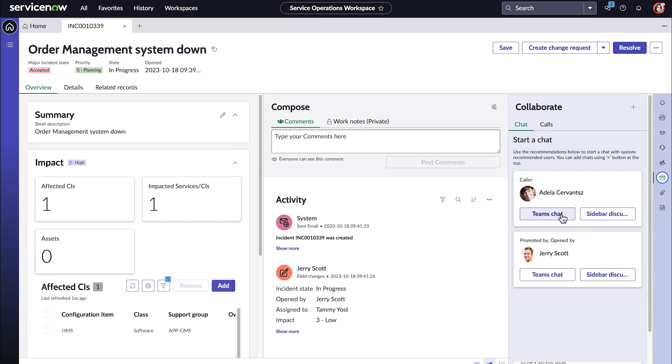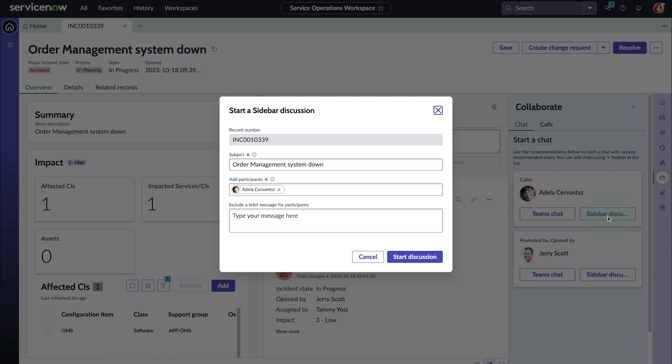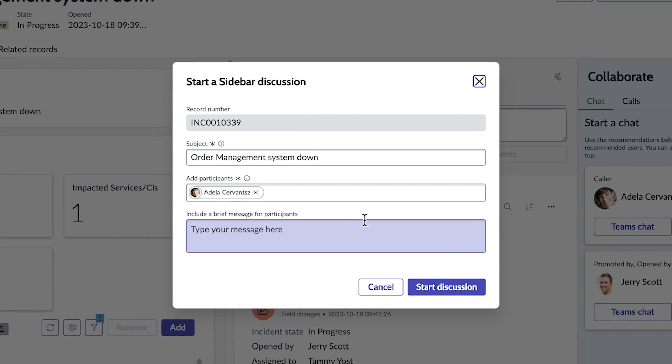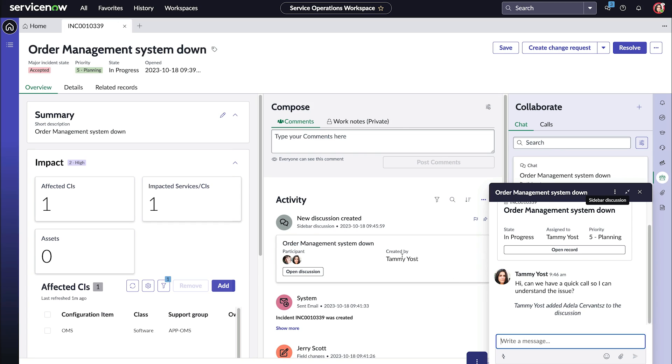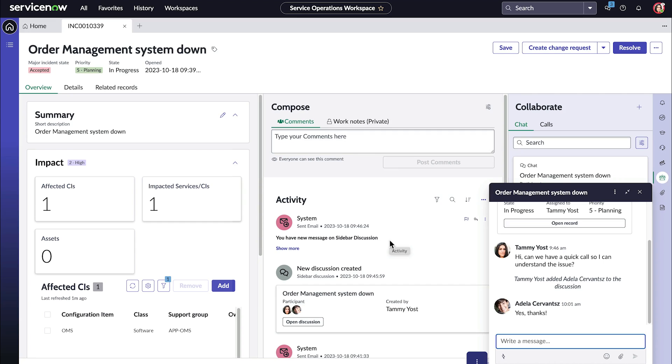Through direct integration with MS Teams or by using the sidebar discussion option, the requester on the other end with required configurations can continue to chat from MS Teams.